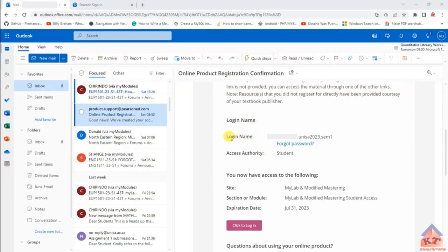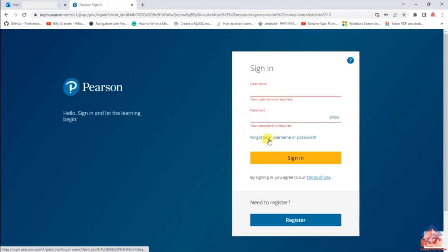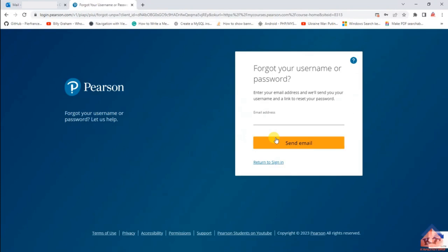The information you need from this email is your username. This semester, your username is your student number dot unisa2023 dot sim1. After reading this information, click on the button in the email, then click the login button. Since this is your first time, do not try to enter your username and password. Instead, click on 'Forgot your username or password.'